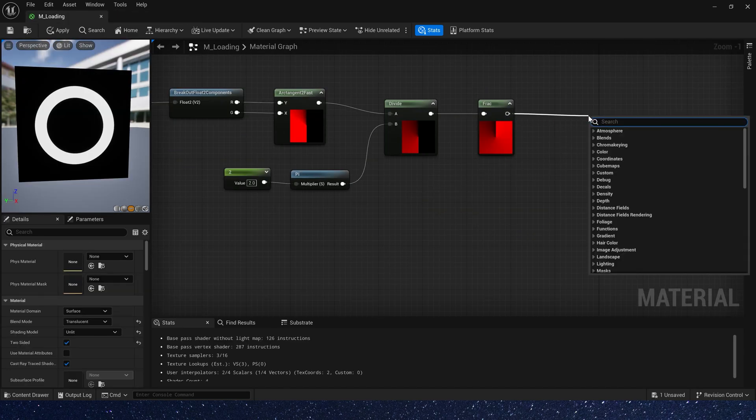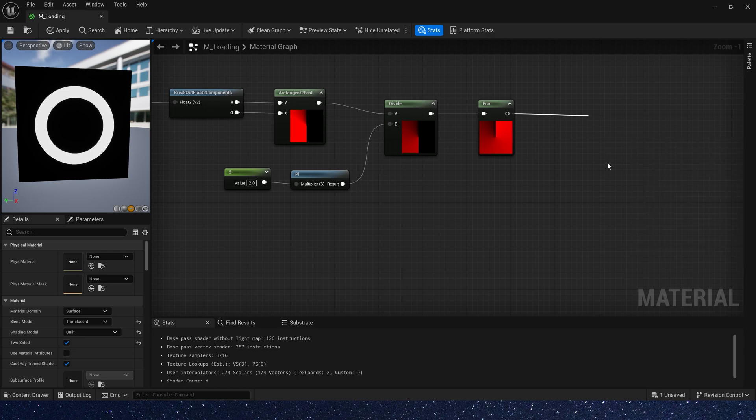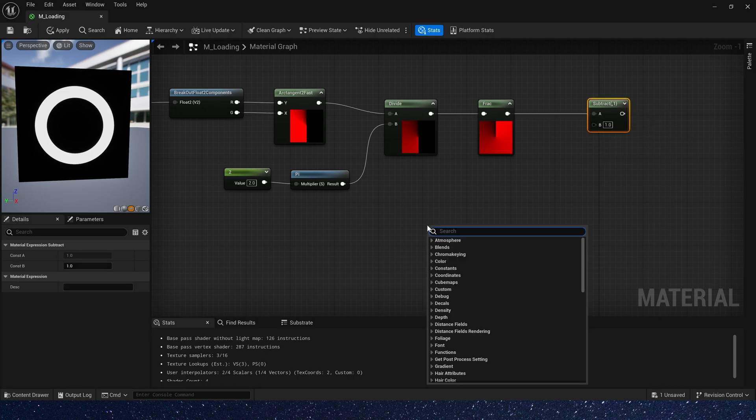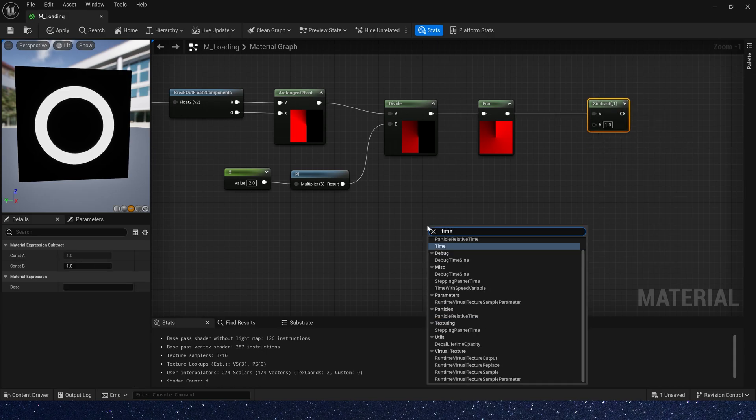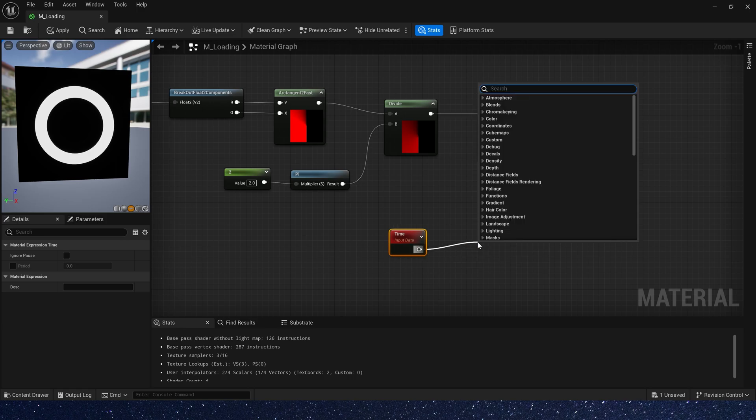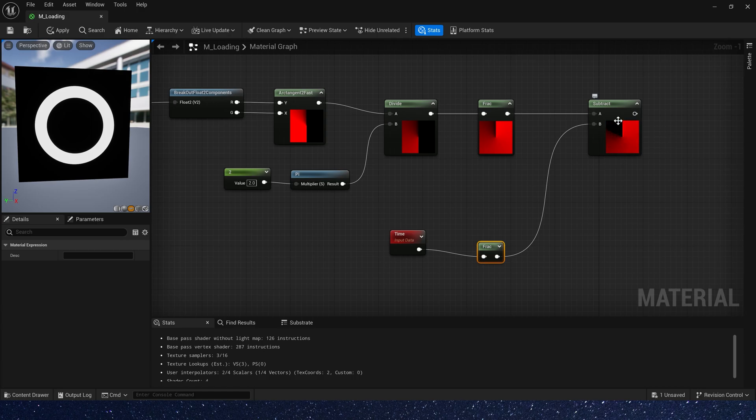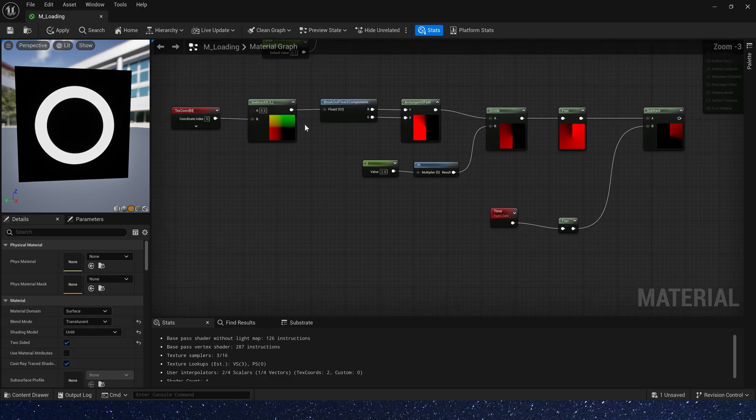Let's keep going. Add a subtract. Use output subtract time frac. We take frac of time to get a 0 to 1 loop. So we can get a gradient rotation effect.